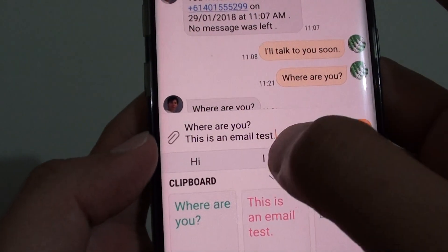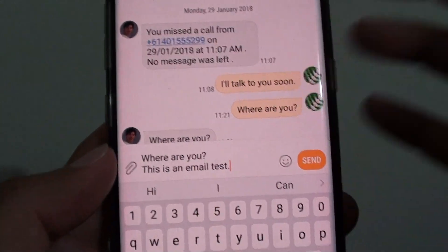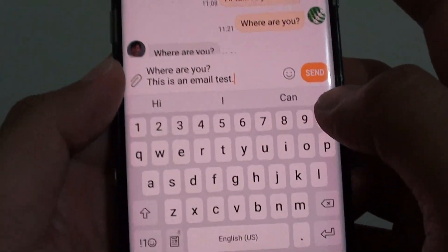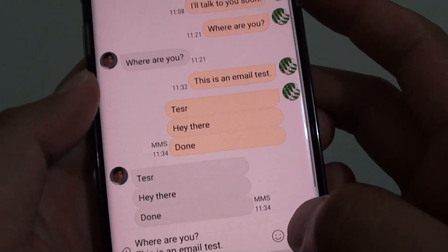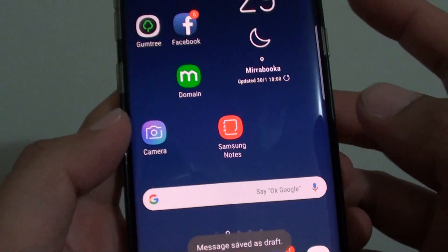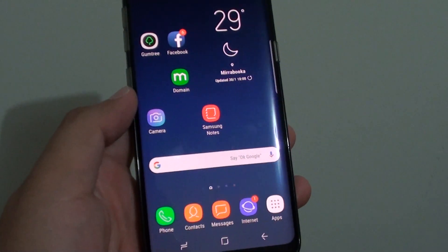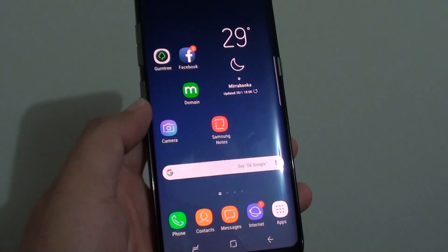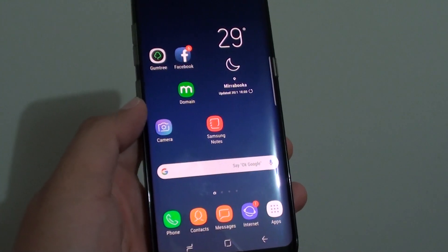From there you can choose from the clipboard to paste it back to another app or within a text box. And that's it — that's how you can copy text to a clipboard on a Samsung Galaxy S8. Thank you for watching this video. Please subscribe to my channel for more videos.